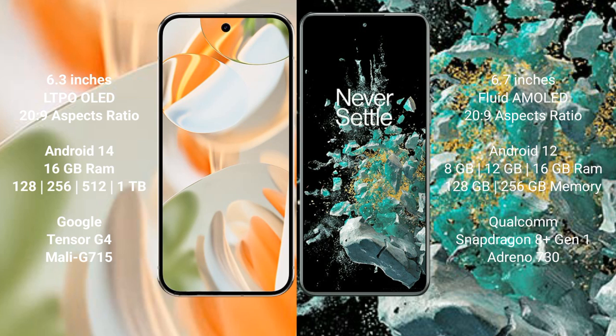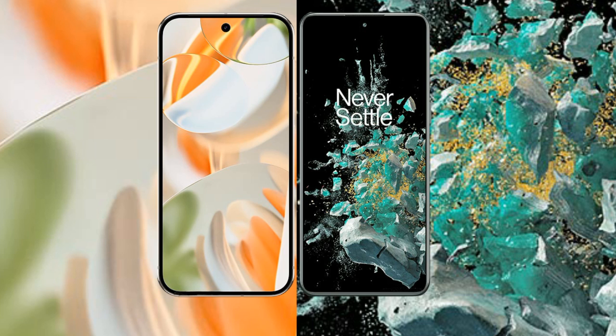Google Pixel 9 Pro comes with 16GB RAM and 128GB or 256GB internal storage, powered by the Google Tensor G4 processor with Mali-G715 GPU. OnePlus 10T comes with 8GB, 12GB, or 16GB RAM and 128GB or 256GB internal storage, powered by the Qualcomm Snapdragon 8 Gen 1 processor with Adreno 730 GPU.